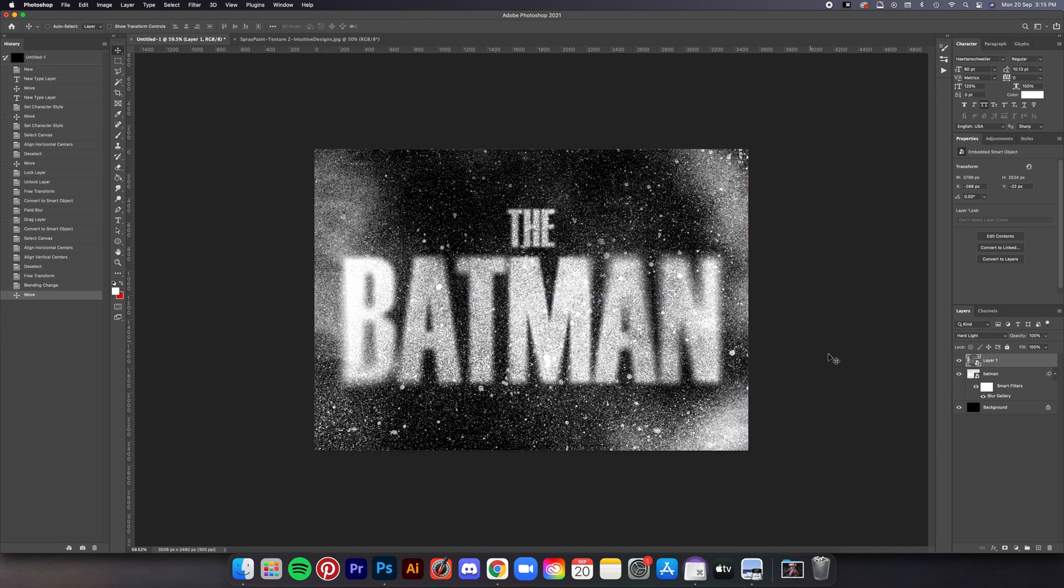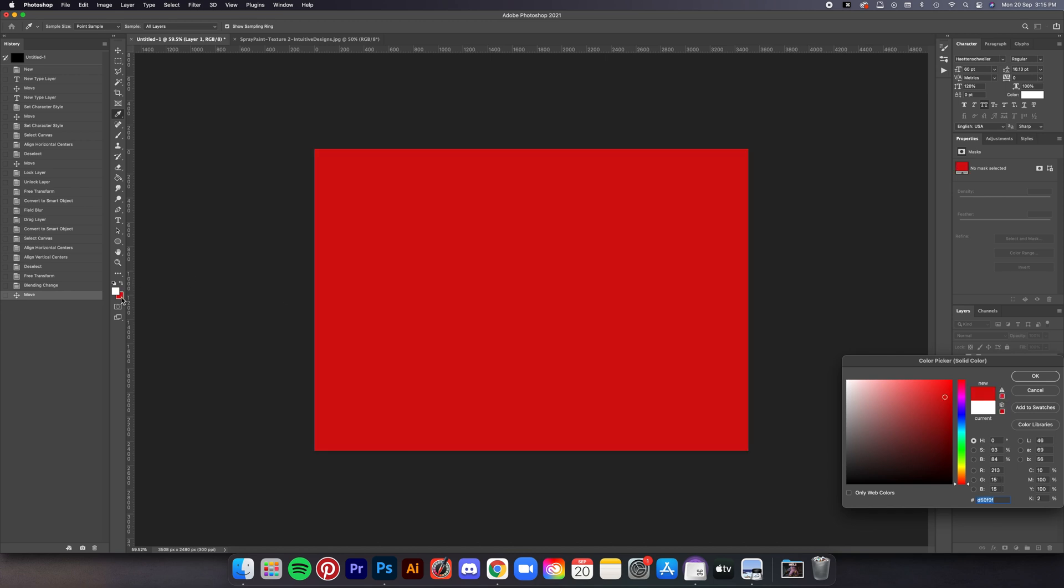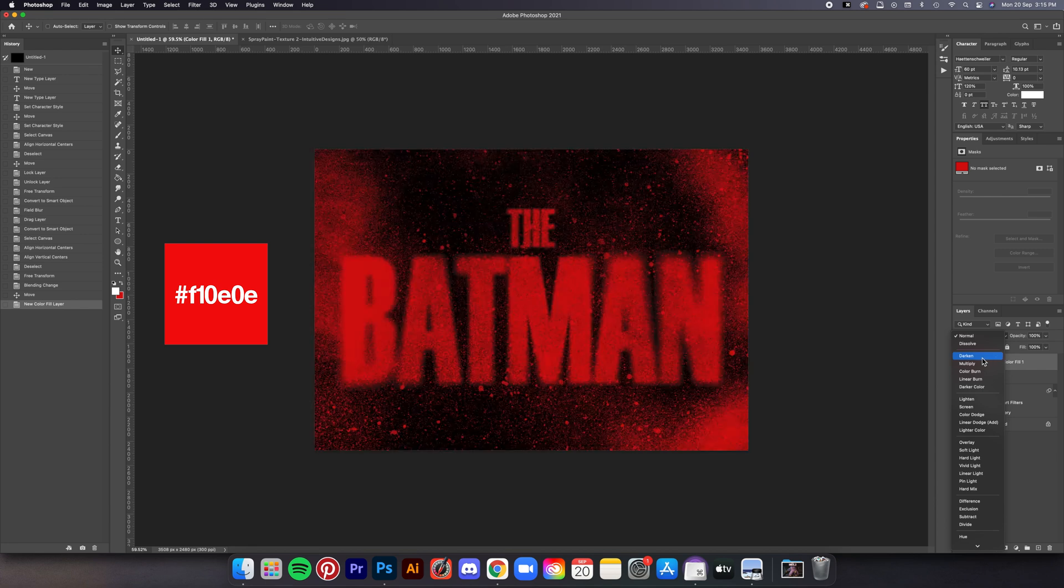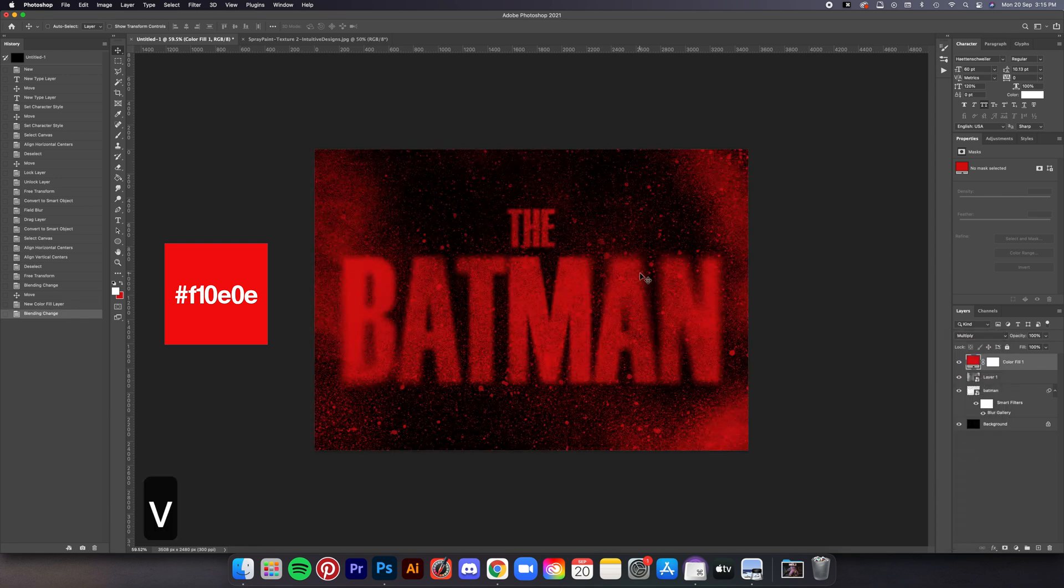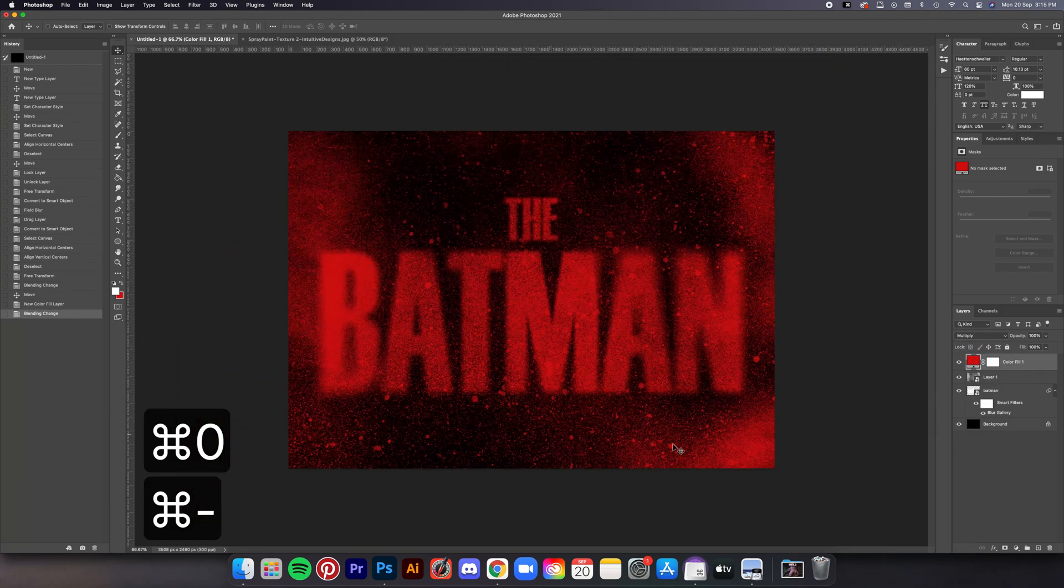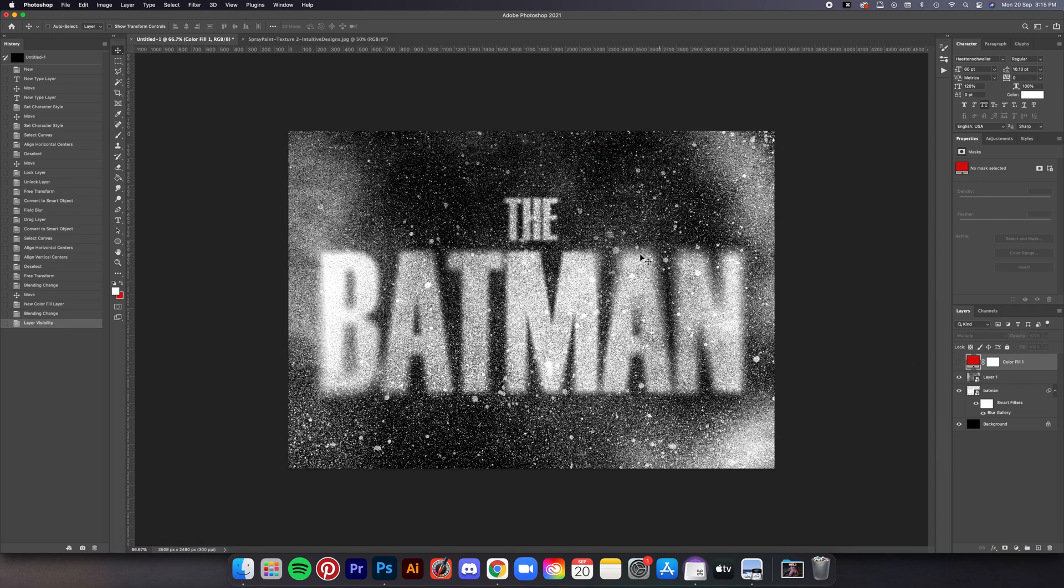After that let's add a solid color. Just go to this adjustment button here and then select Solid Color. Set the color to this shade of red—hex code is on screen of course—then set the blending mode to Multiply. And there you go.